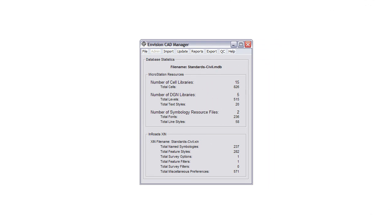Welcome to this tip presented by the Envision Group. The Envision CAD Manager was built as an application to verify existing components in an XIN. However, more comes into play when using the application.